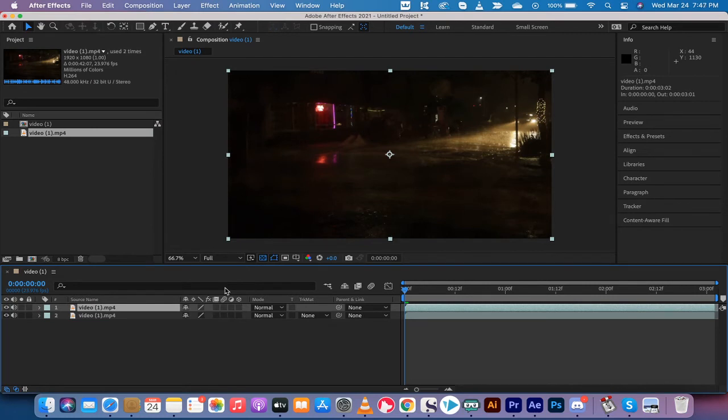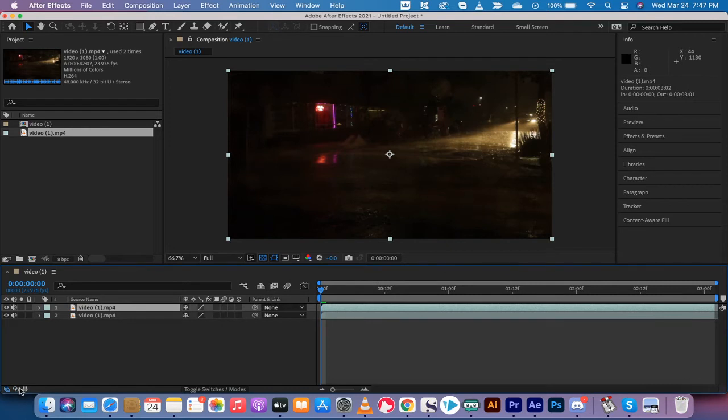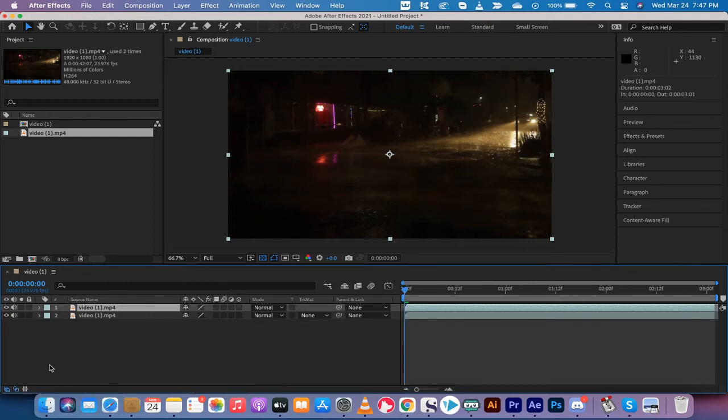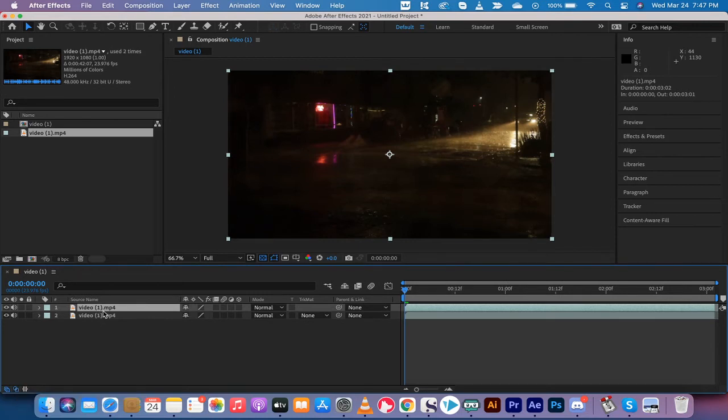Okay, the next step, and this is the important one, is you want to make sure that right down here that your transfer controls pane is open. I know a lot of people don't have this open by default, so you need to left-click on the bottom here to open it.